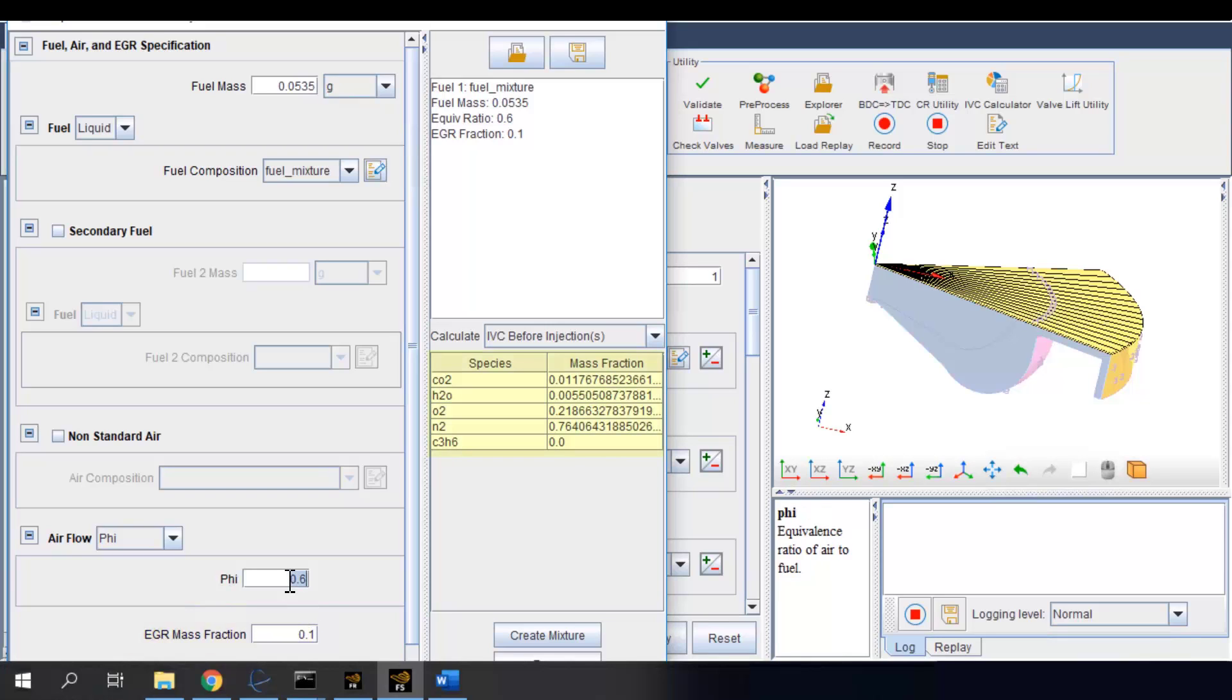Once everything is specified, the utility will automatically calculate the IVC compositions assuming complete combustion in the cylinder.